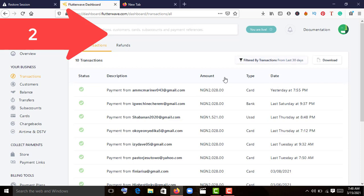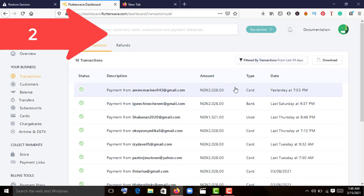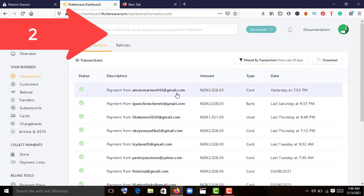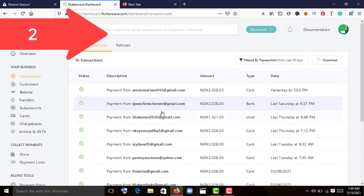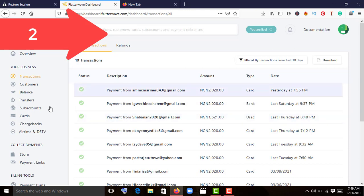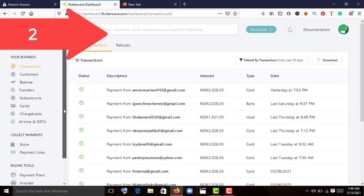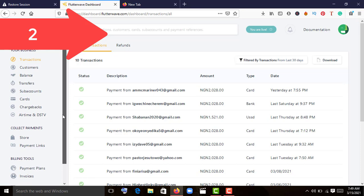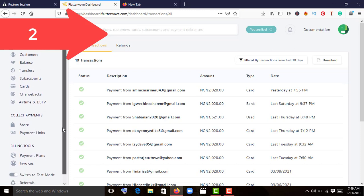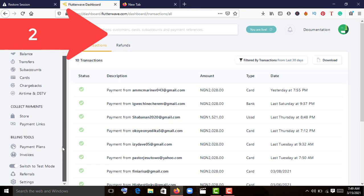Another aspect is transactions. This shows what your customers are transacting. They give you the name of the person, their email, and the card type depending on how you set it up. These details are by default. Once you click on any details of this person, you'll see a pop-up that shows you the full details.